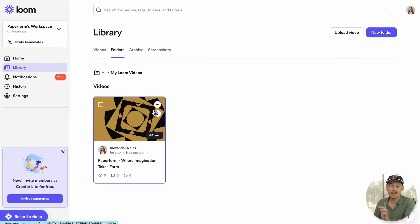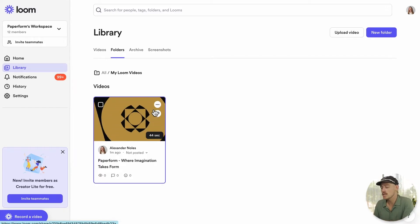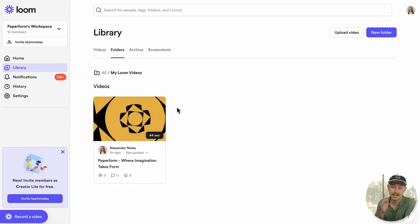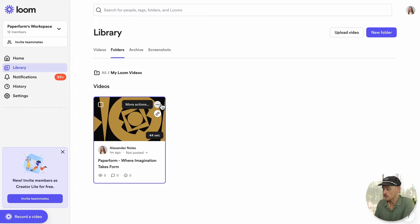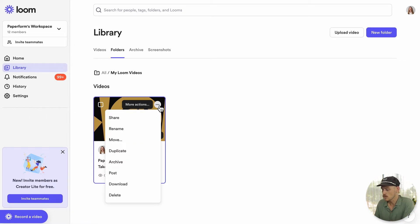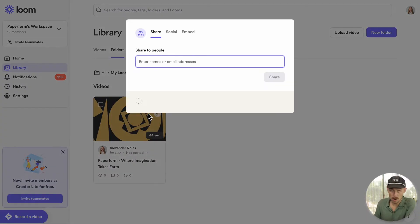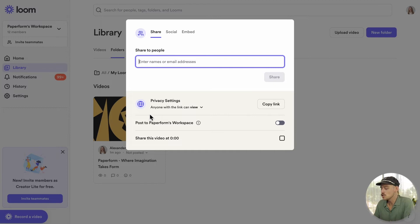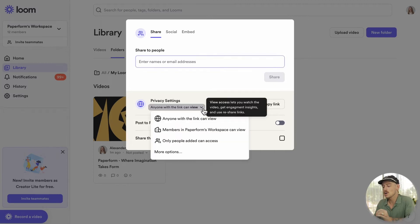Now before collecting the link, we want to ensure that we set the video so that anyone with a link can view. To do this, we select the more actions icon of the video, then select share and notice the drop-down menu below privacy settings. It is here that you can ensure your video is set so that anyone with a link can view.